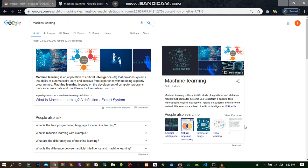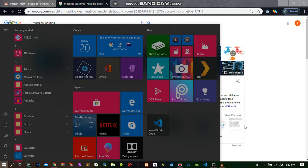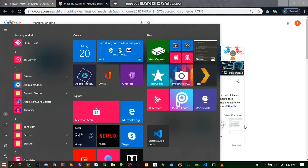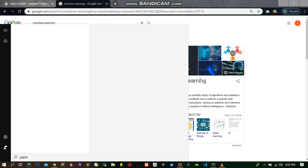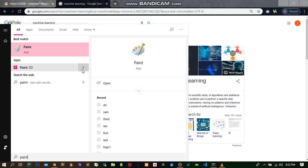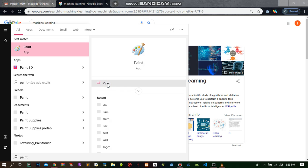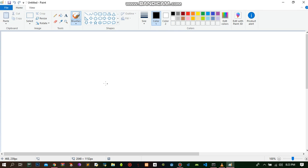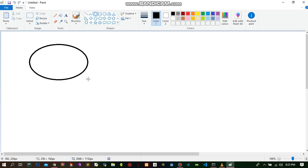In just a few minutes, let me try and show you how machine learning works. I'm going to open up my paint. In this case, I'm going to be drawing a circle.